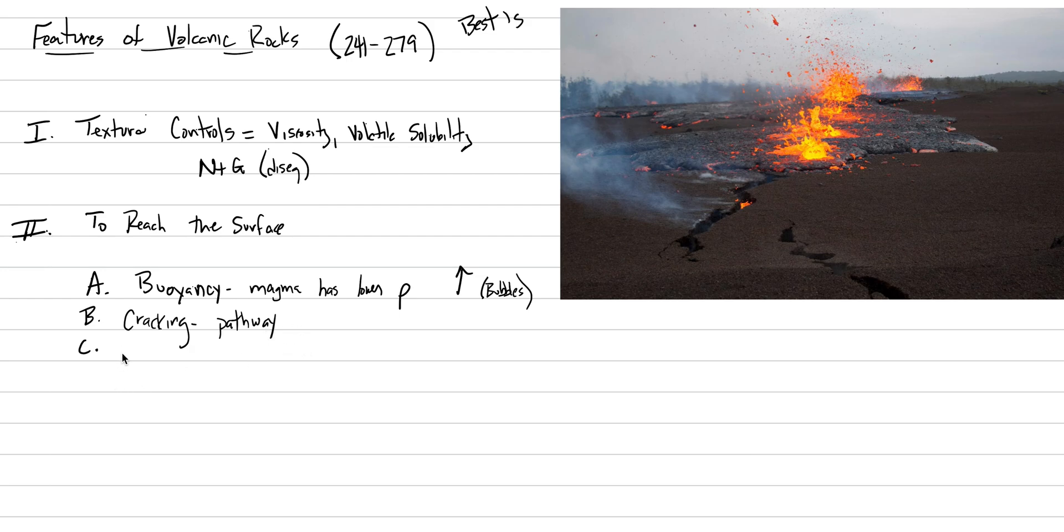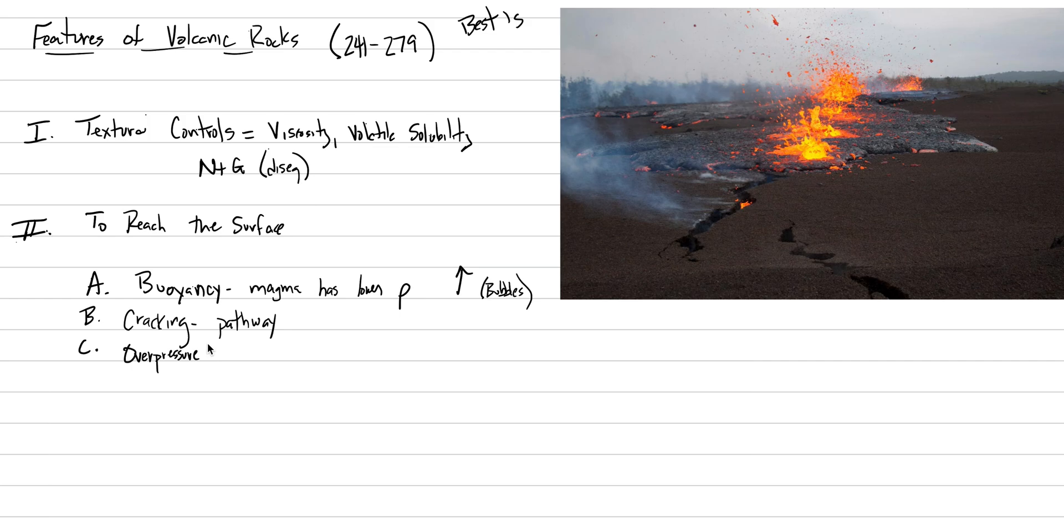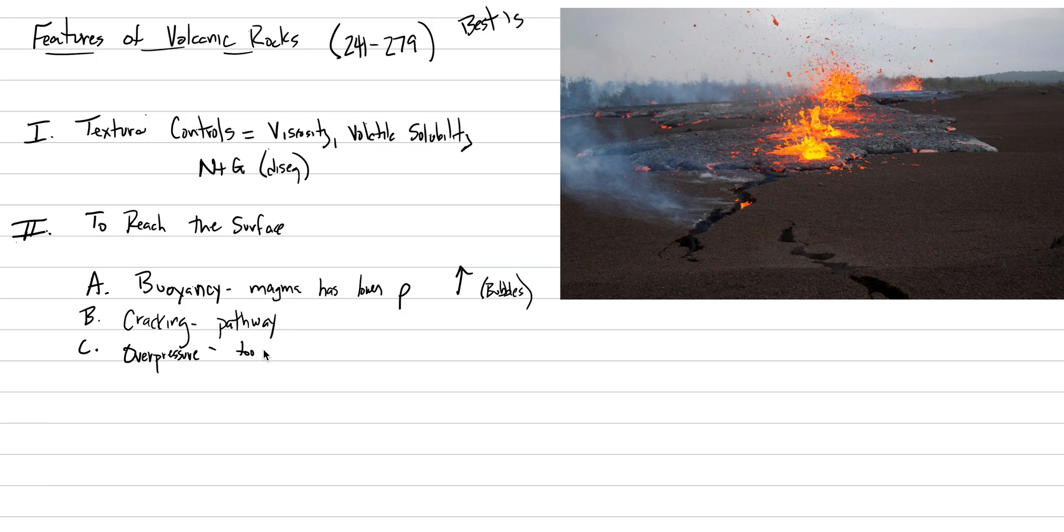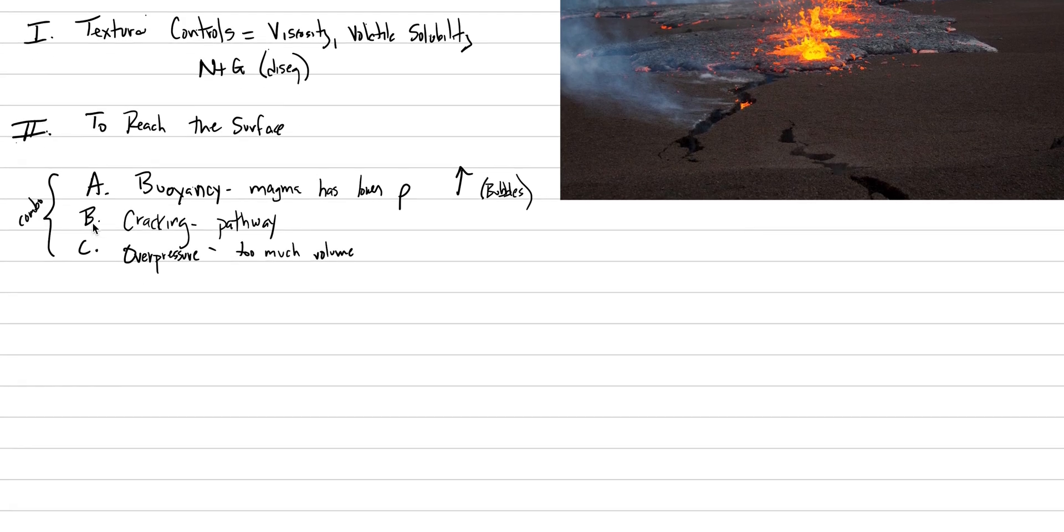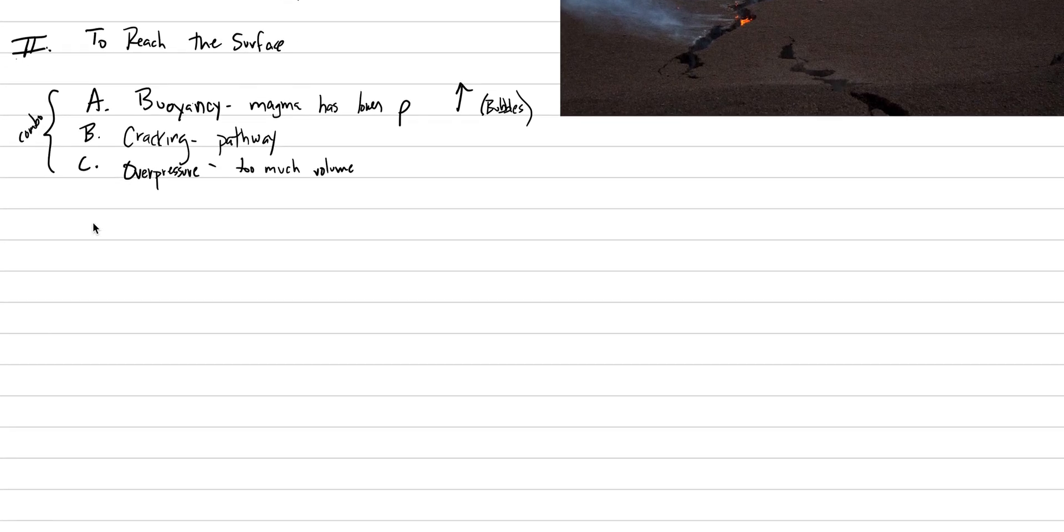The last thing we'll put down here as a mechanism is overpressure. Overpressure can be related to buoyancy. It could also be related to excess volume, or if the magma reservoir—imagine a balloon. You try to blow too much water into the water balloon, the water balloon will eventually pop because it becomes overpressured. Same thing can happen to magma reservoirs. All three of these actually are often working together in combination. We want to be picturing all three of these as acting together to help magmas reach the surface.